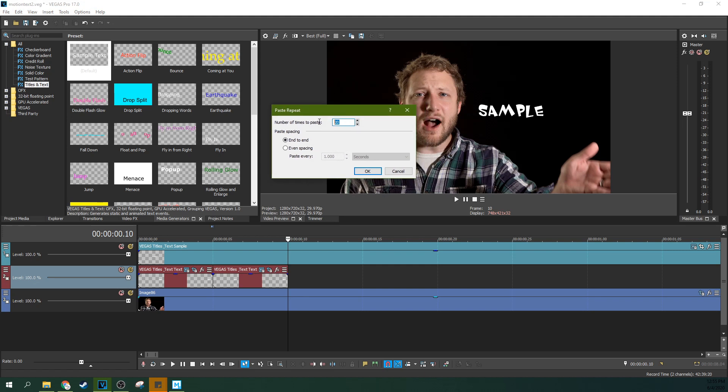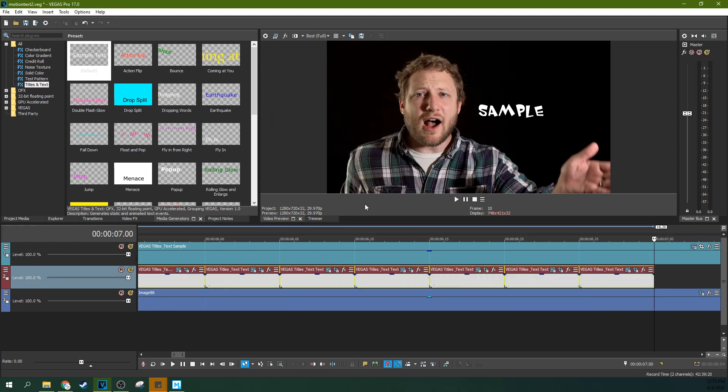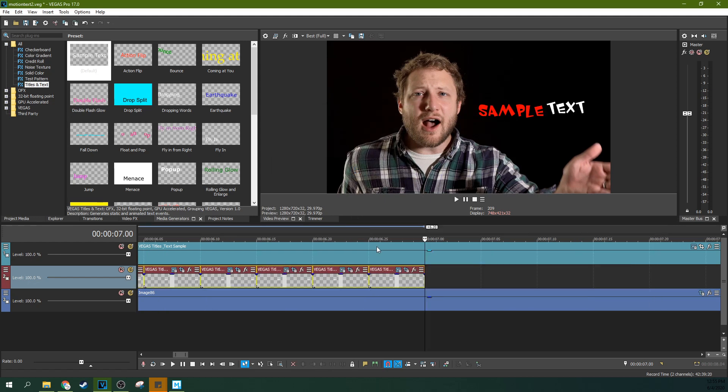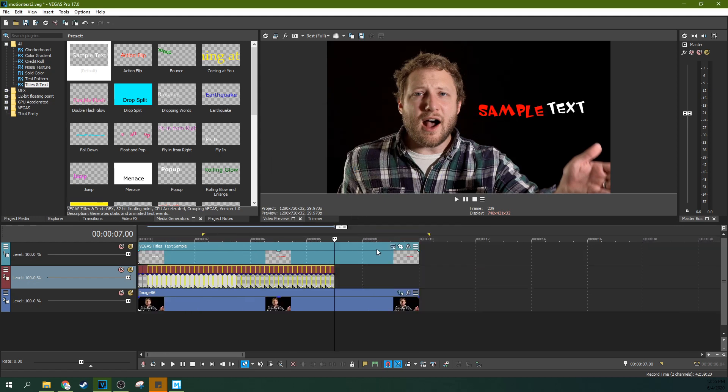And you can pick anything you want 10, 20, 30, 50. And you can even put space in between them. Or you can say end to end. For me, I need to say end to end. And I'm going to say 20. And there's a whole bunch right there.